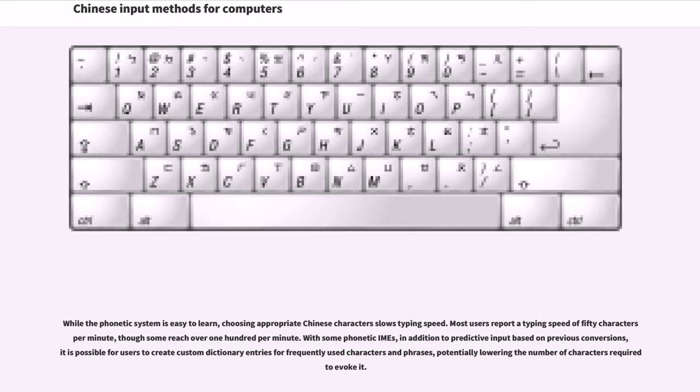With some phonetic IMEs, in addition to predictive input based on previous conversions, it is possible for users to create custom dictionary entries for frequently used characters and phrases, potentially lowering the number of characters required to evoke it.